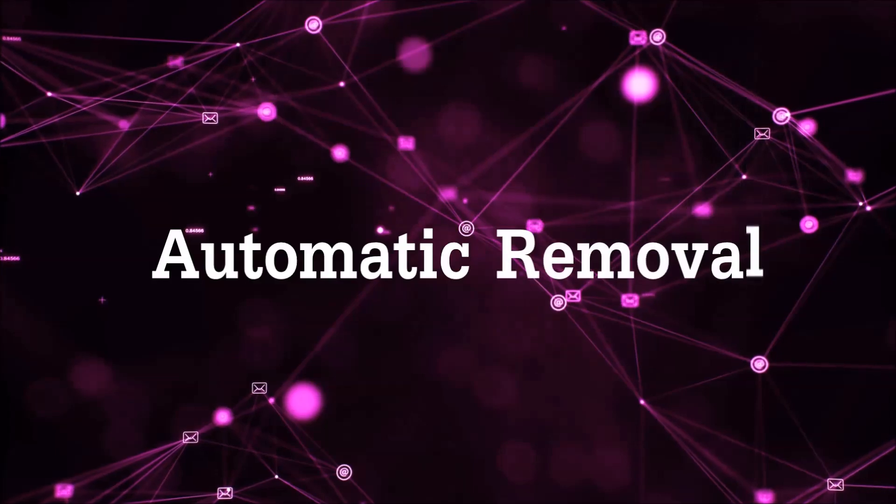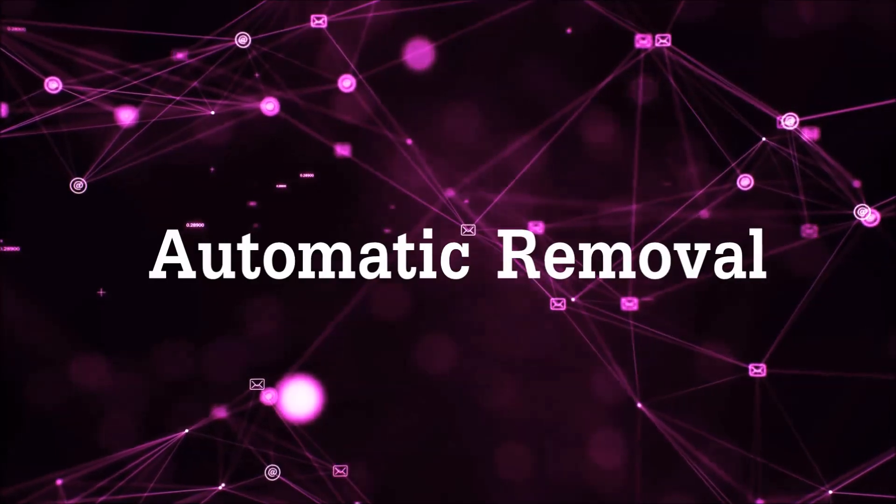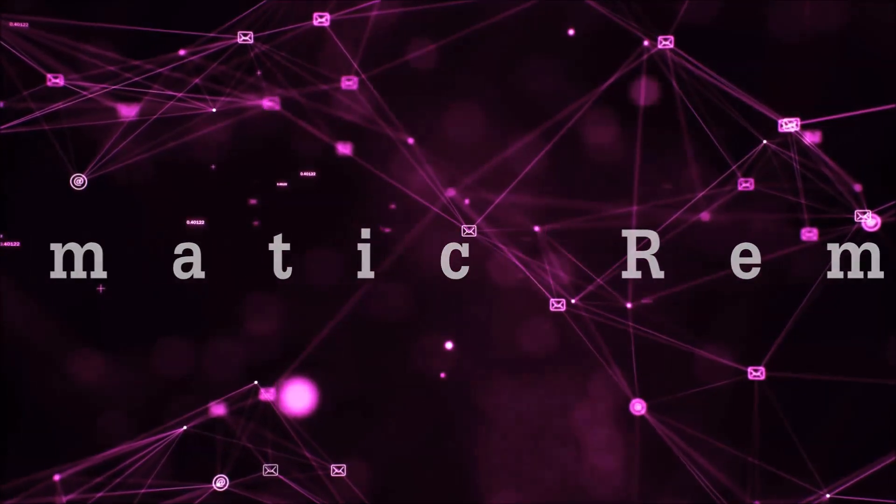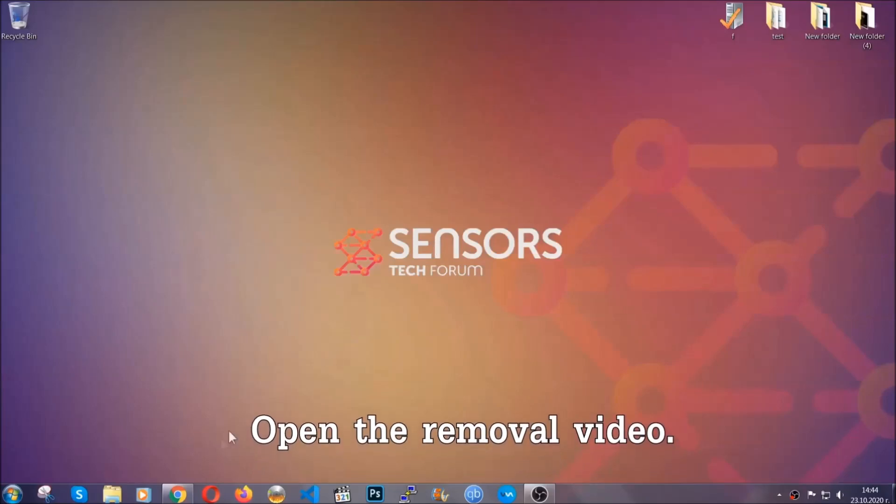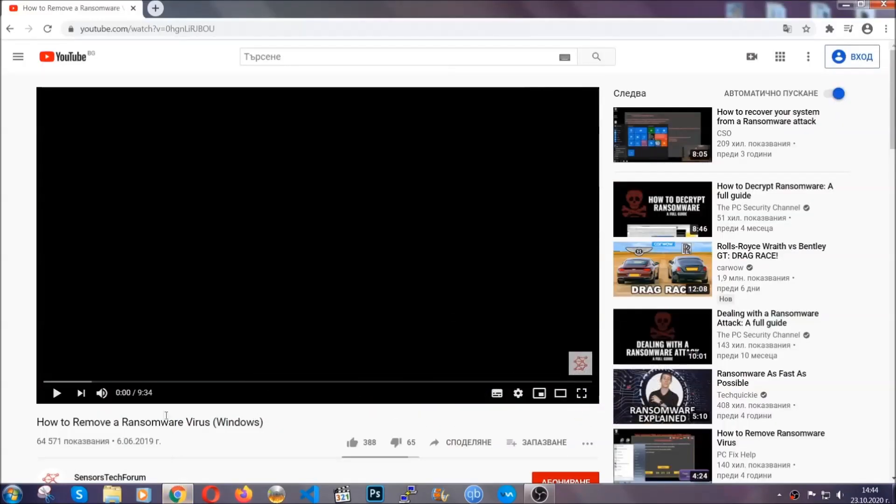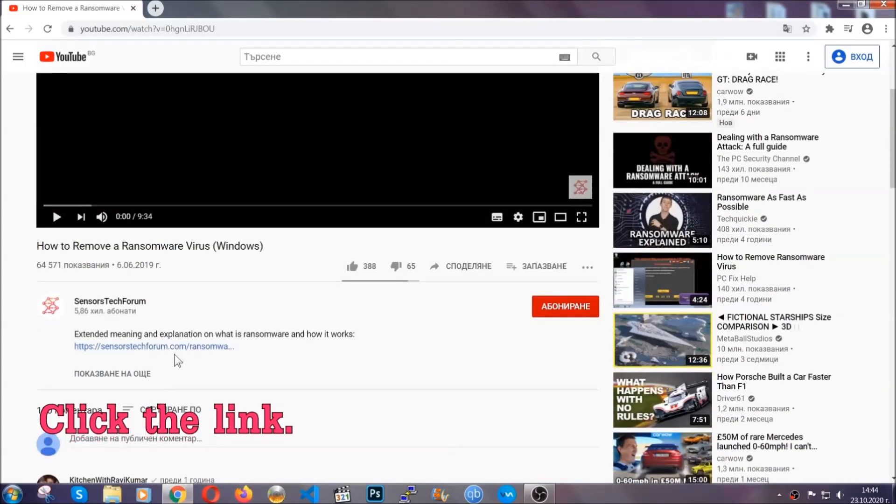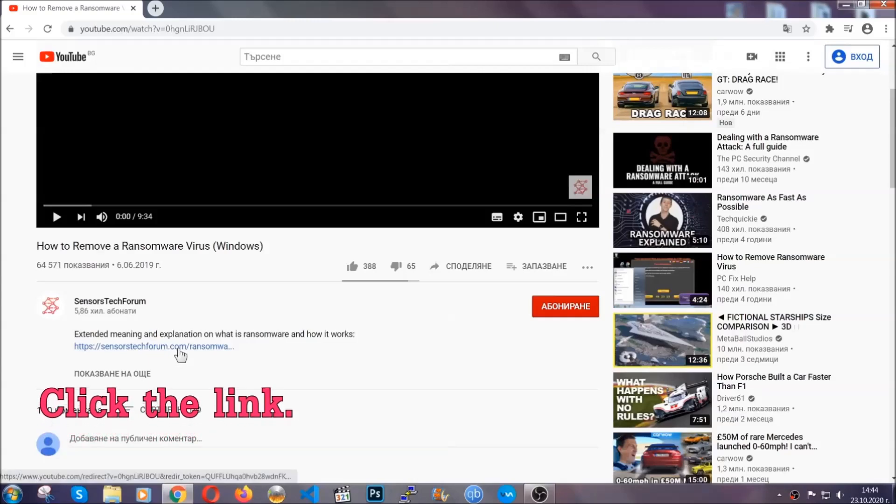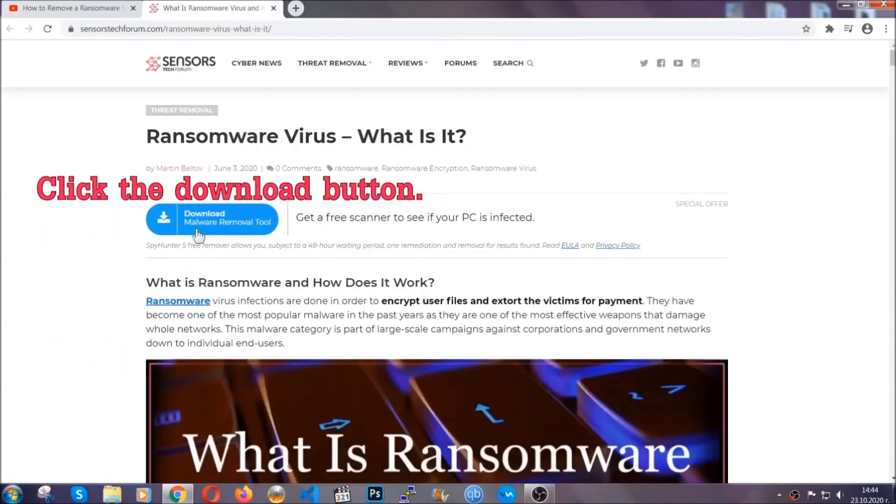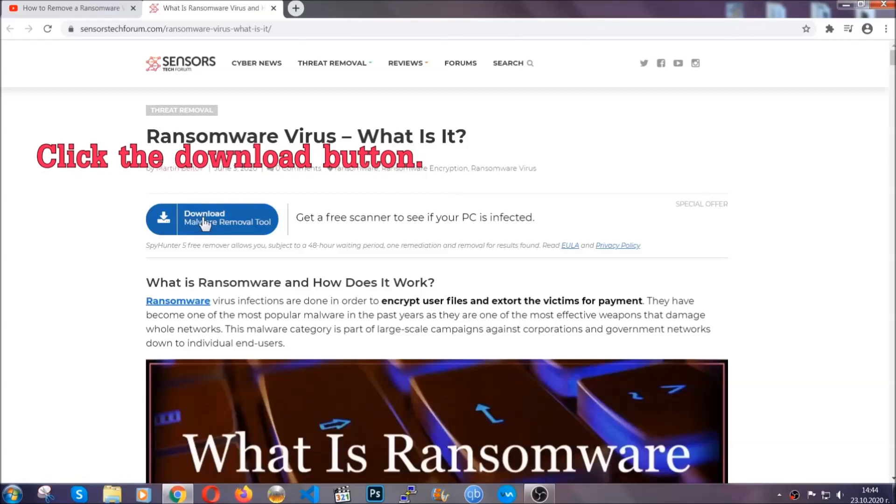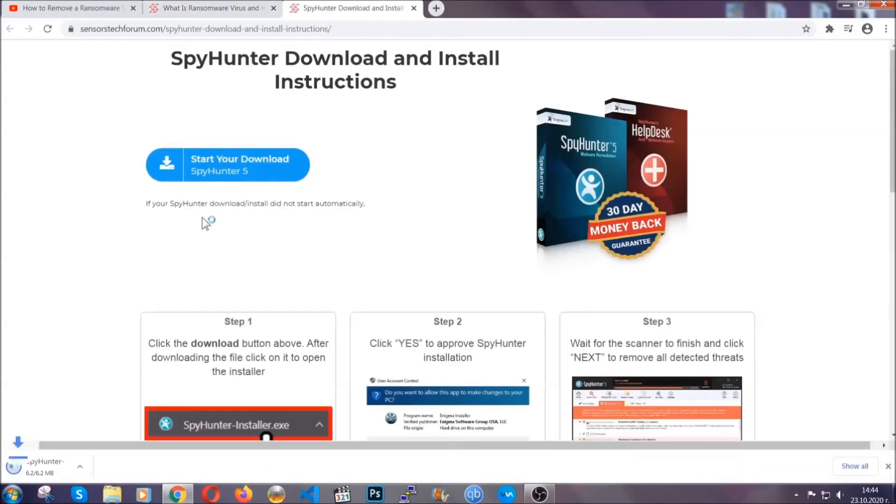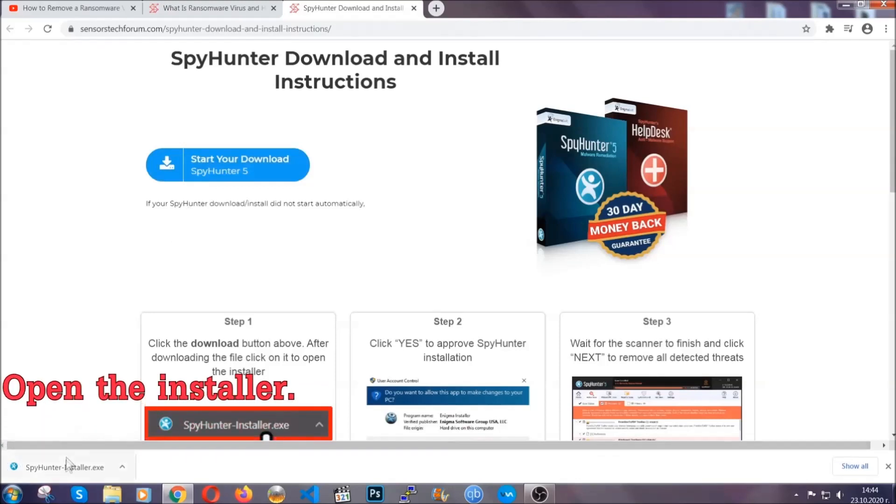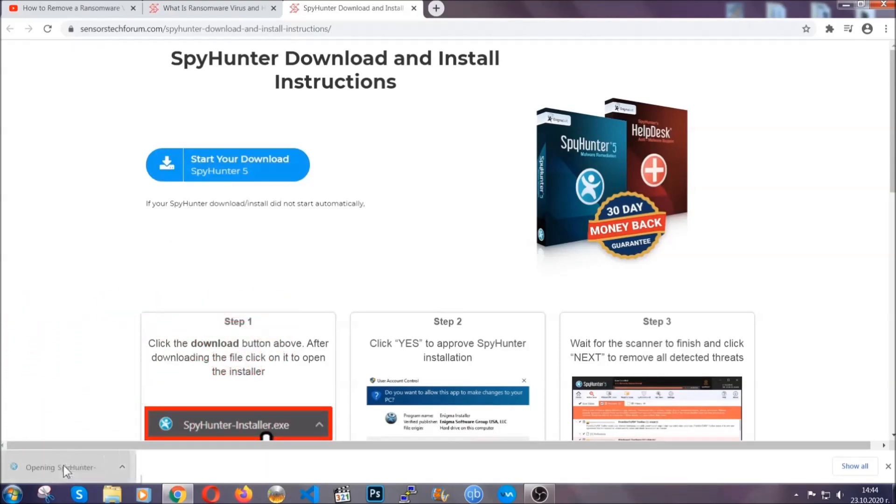For the automatic removal, we're going to be using an advanced anti-malware software which you can download by opening the video and clicking on the link in the description. It's going to take you through a removal article about the specific virus where you can find the download button. Click it and it will take you to the download page where the download should start automatically, and then you have to open the installer that you downloaded.